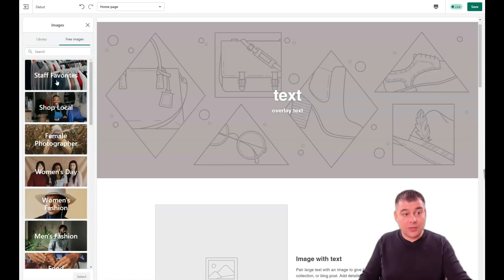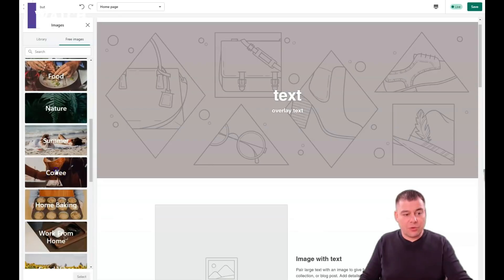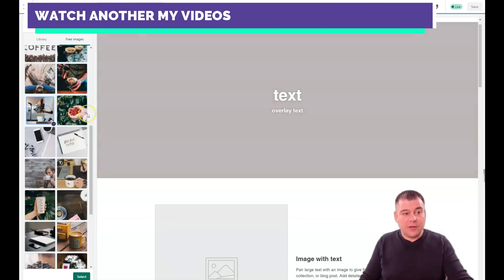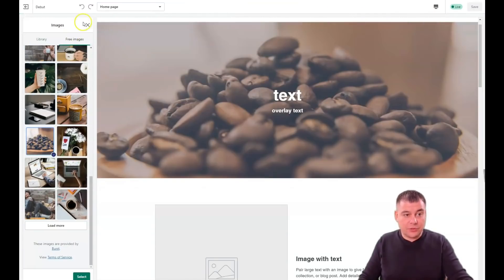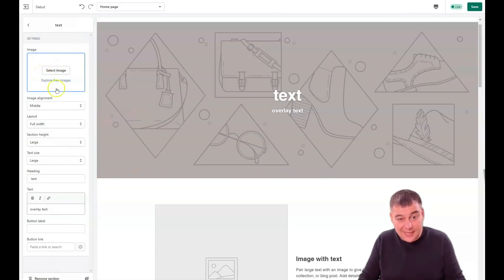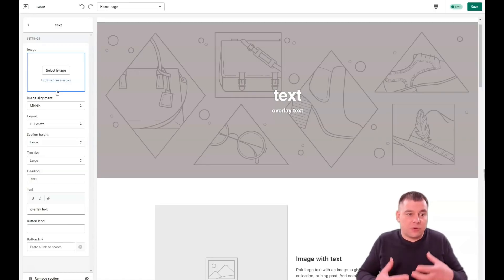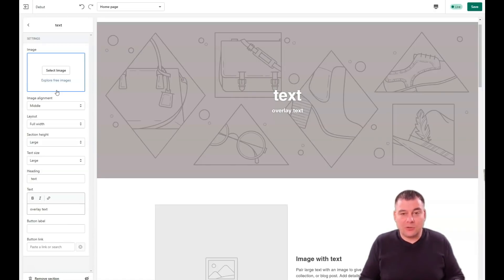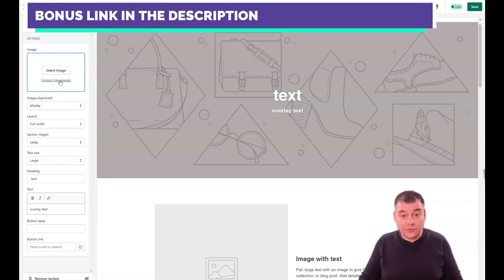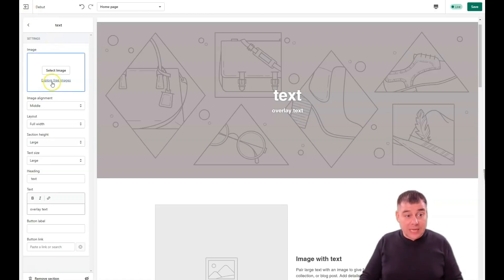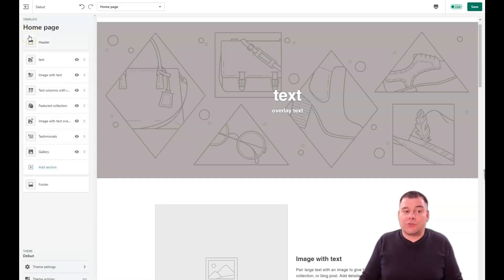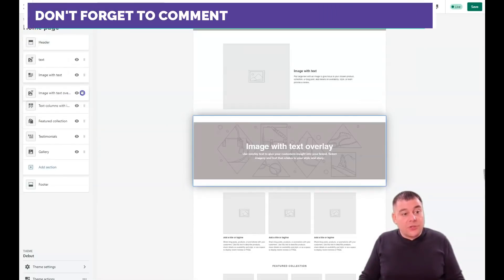You can select an image from your computer or explore free images. Depending on your type of business — maybe a coffee shop or something else — you can use free stock images if you don't have your own content. You can start selling without a physical store; you just need a warehouse. It's much better to use your own content, but the free stock-quality images available are just great and you can use them for free.